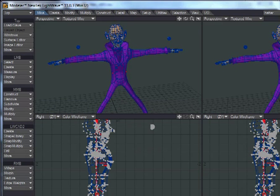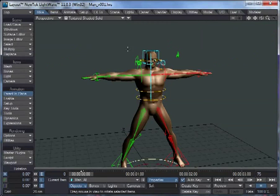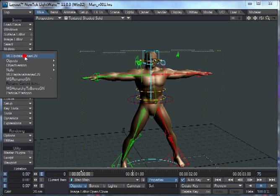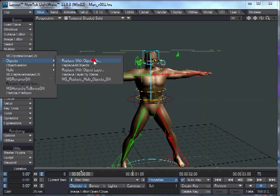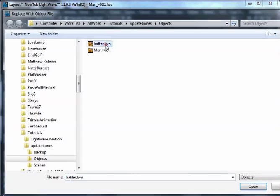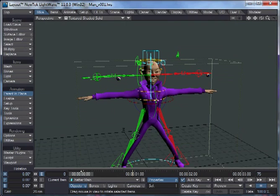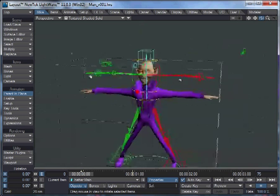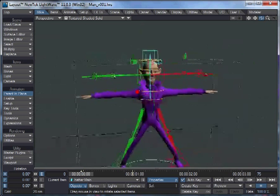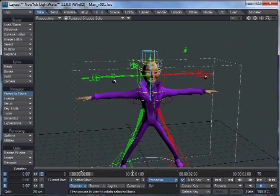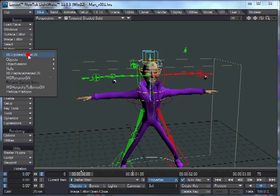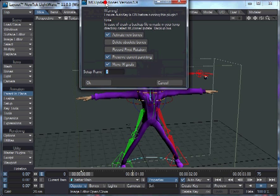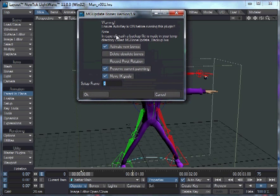If we switch to Layout and replace this object with the Hatter, you can see the rig does not fit him at all now. It's all over the place. But, here we go, to replace mgupdatebones.gn, and now it brings up this little UI.